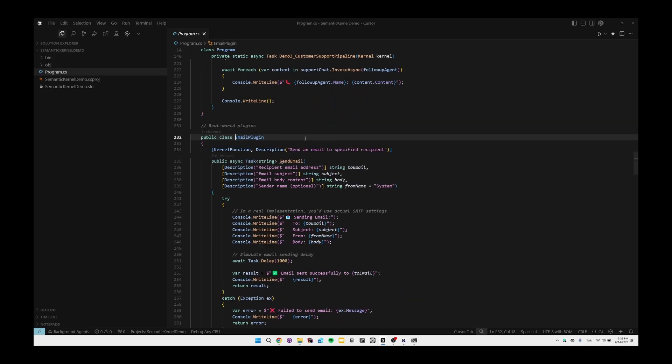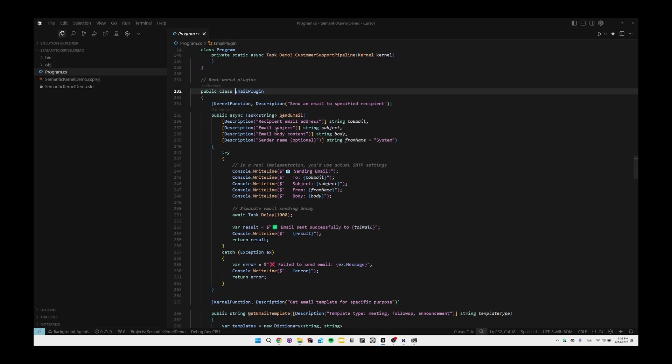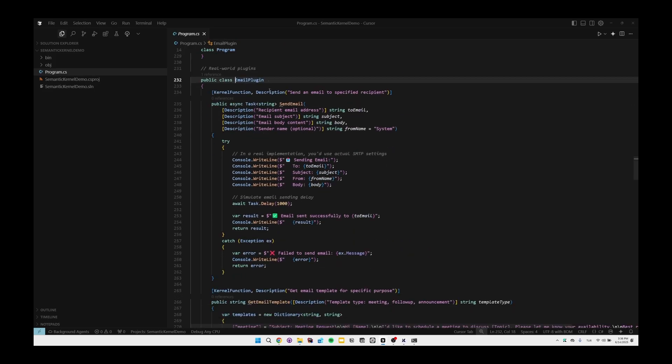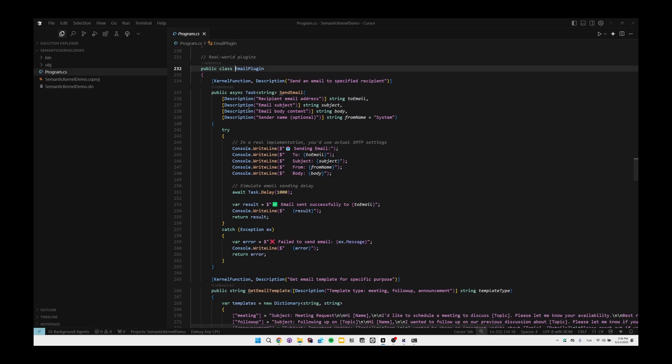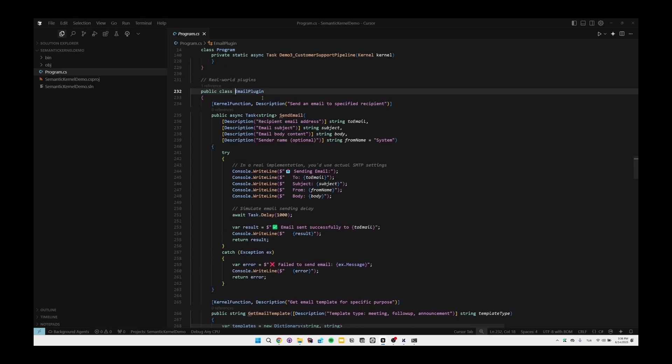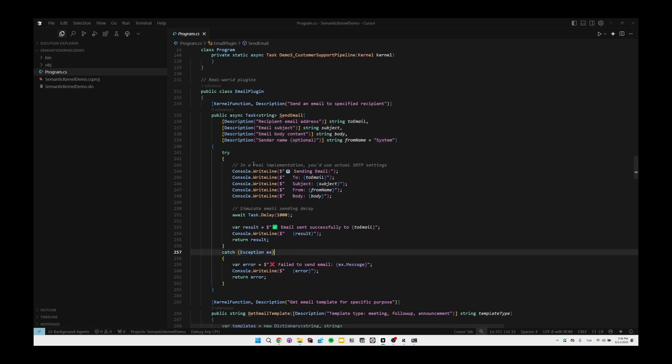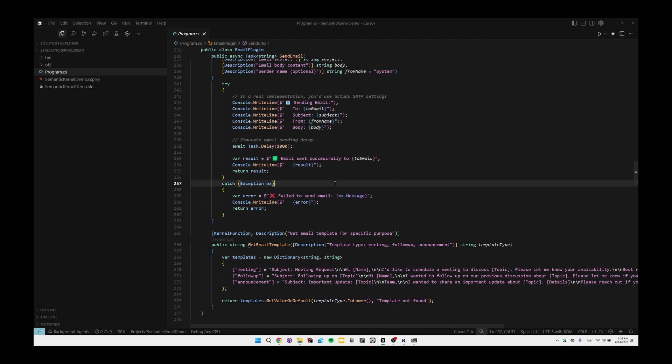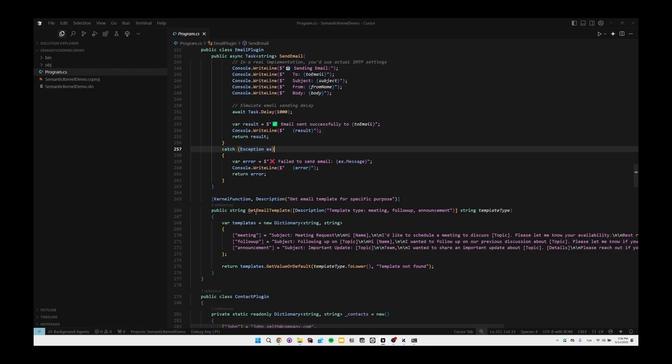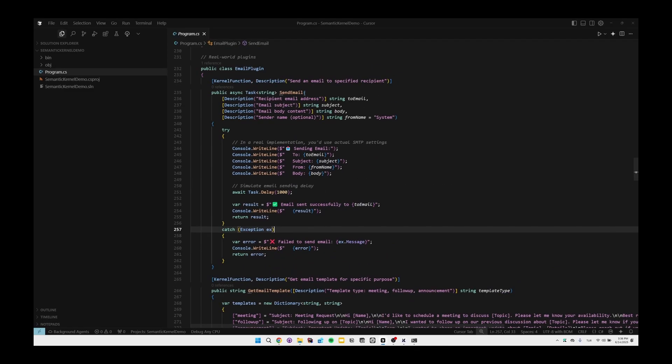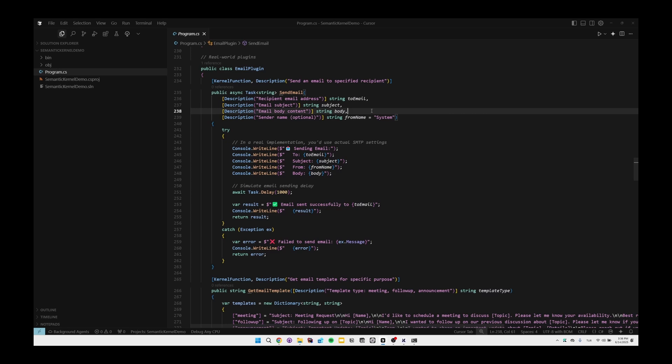We are first importing two plugins, and as you know plugins are the basic functions. If we first open the email plugin for example, you'll see that email plugin is a class which has two kernel functions in here. When we use the KernelFunction attribute, these methods are seen as the plugin methods so we can use them in our agents. As you can see we're passing the parameters to our SendEmail method, and the LLM is clear enough to know that these are the parameters they need to use in the model.